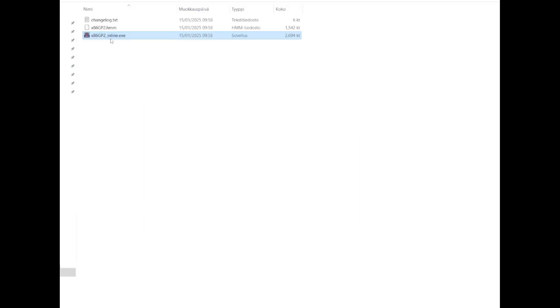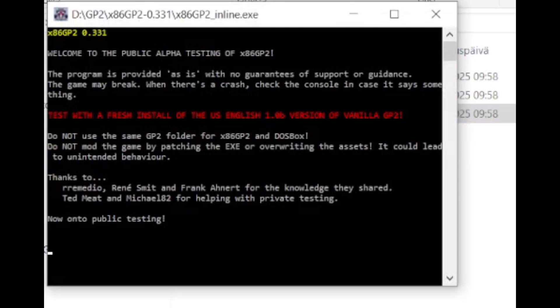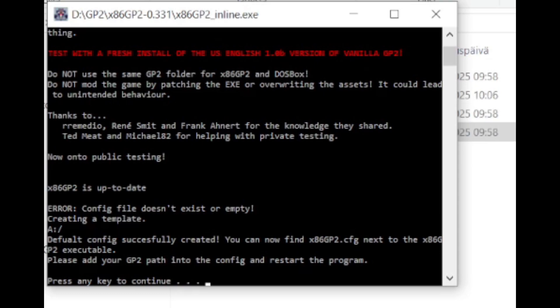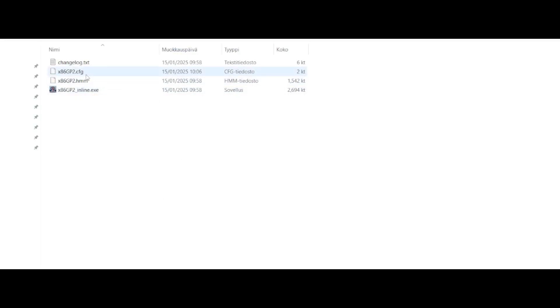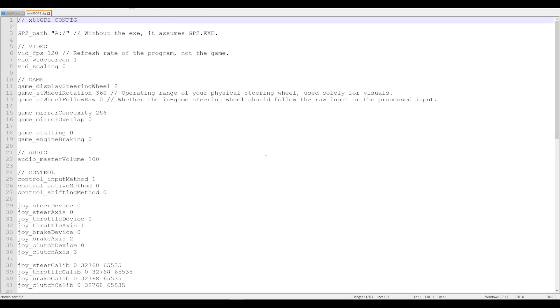Go to the directory where you extracted the x86 GP2 mod and run the file x86gp2inline.exe. You'll get a console window with an error message saying the config file doesn't exist — this is okay, just press any key to continue. You'll now find that the program has created a configuration file called x86gp2.cfg inside the mod folder.